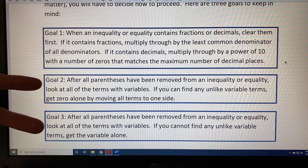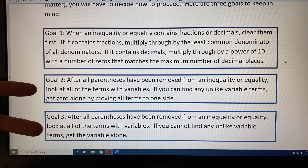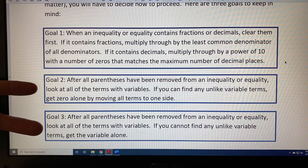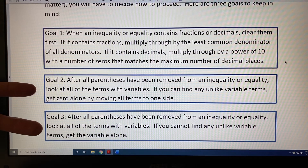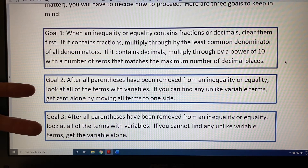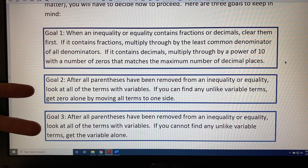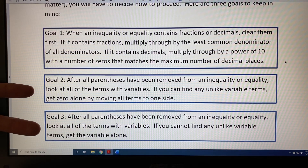You might have noticed that goals 2 and 3 are very similar. They have the same first sentence, but a different second sentence. They're related. So when you're trying to figure out the most efficient method for solving an inequality or an equality, it's important to look at each term that contains a variable and ask yourself: are there any unlike terms that contain variables? The answer being yes or no will direct your work in solving the problem, and those two things are stated in goals 2 and 3.